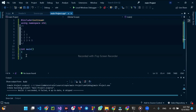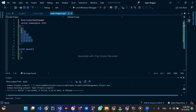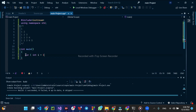Now, for this video, I get 4 loops. I is less than or equal to 5 and i plus plus. A loop can iterate, so we are creating a loop again.